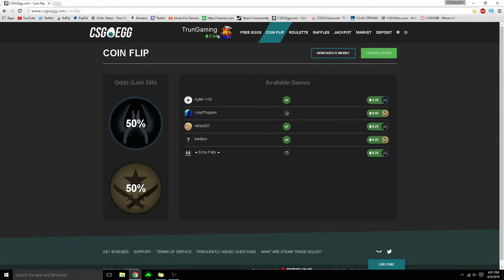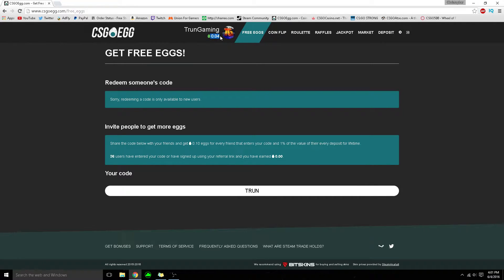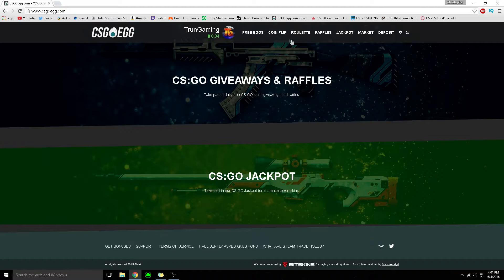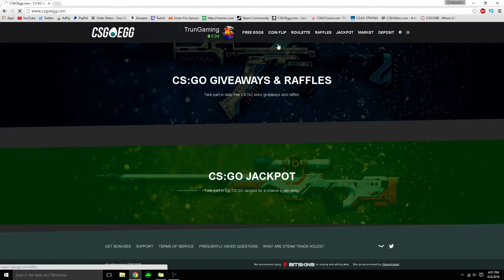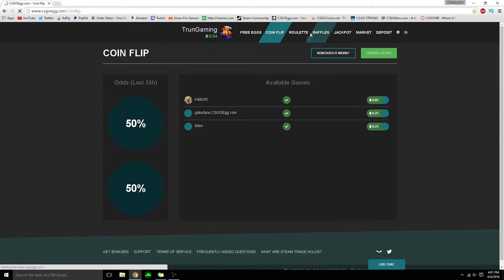Once you sign in, go to the free eggs section, which is actually money, and use my invite code Trun. I'm pretty sure you get 50 cents - if I'm wrong, comment below. You can do coin flips with a minimum of 25 cents,